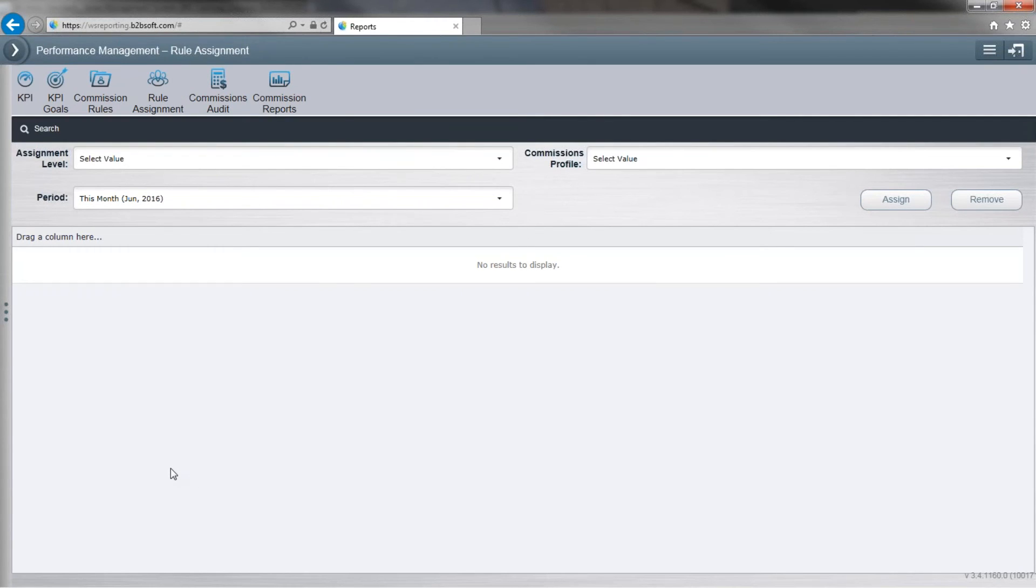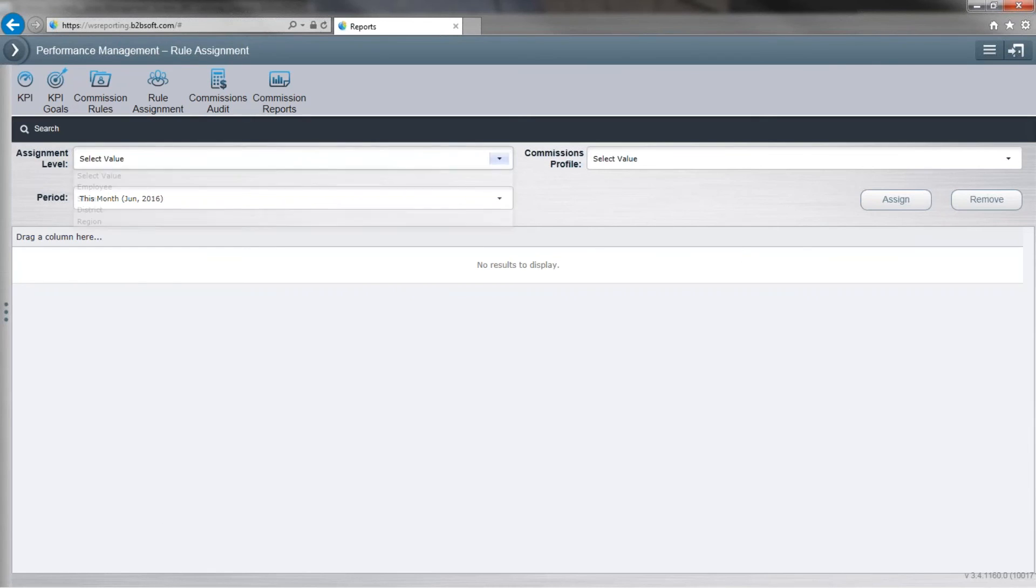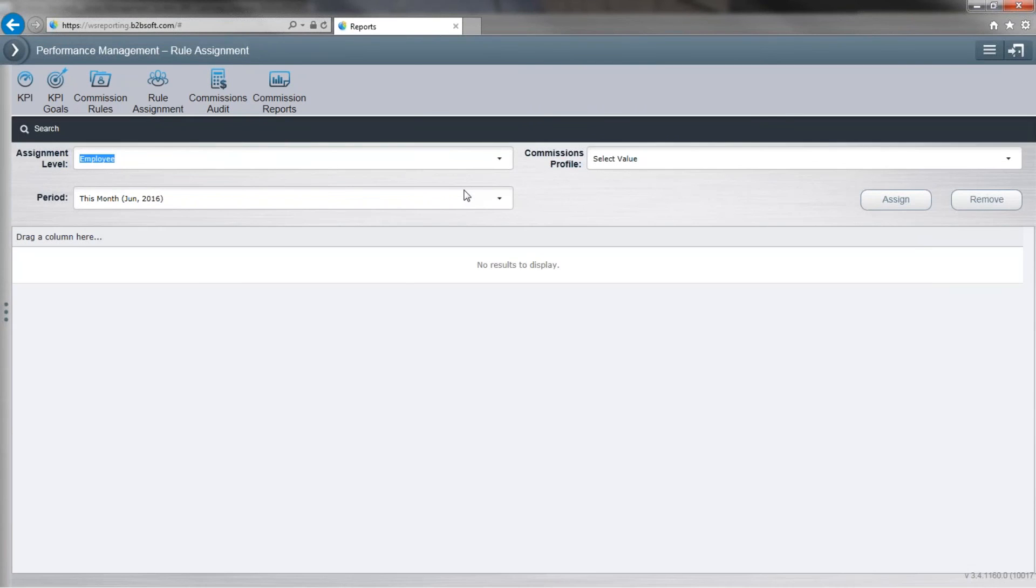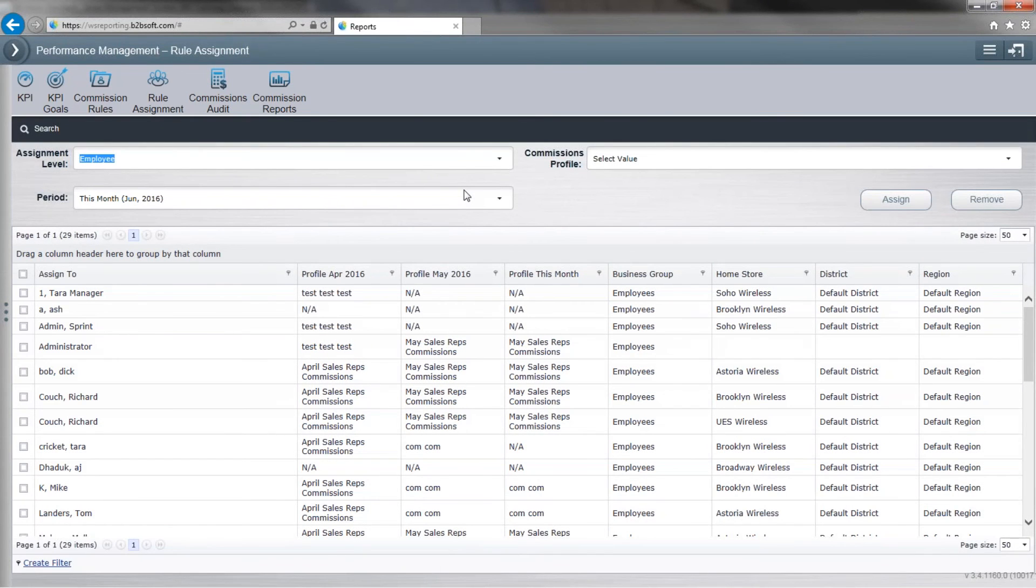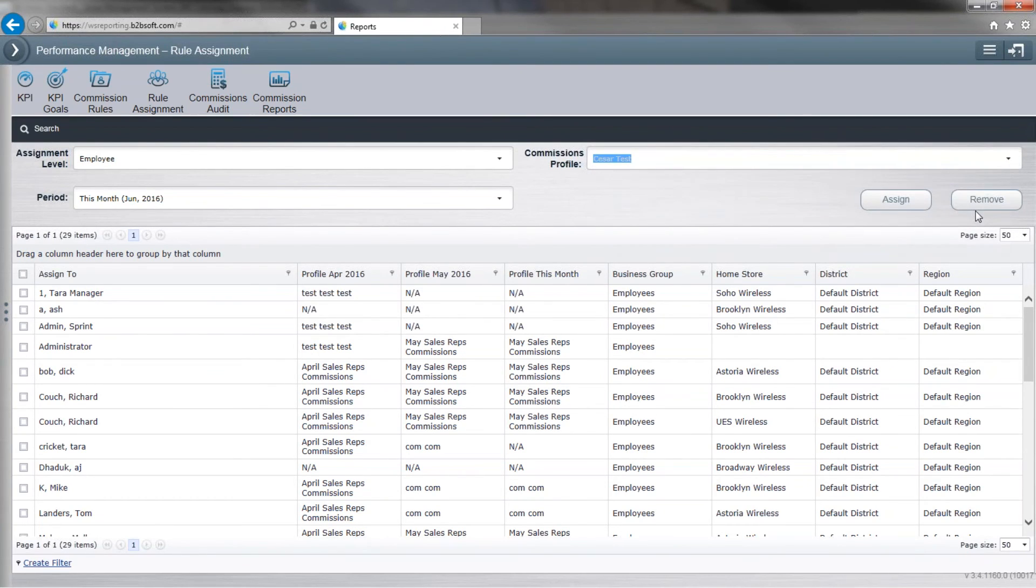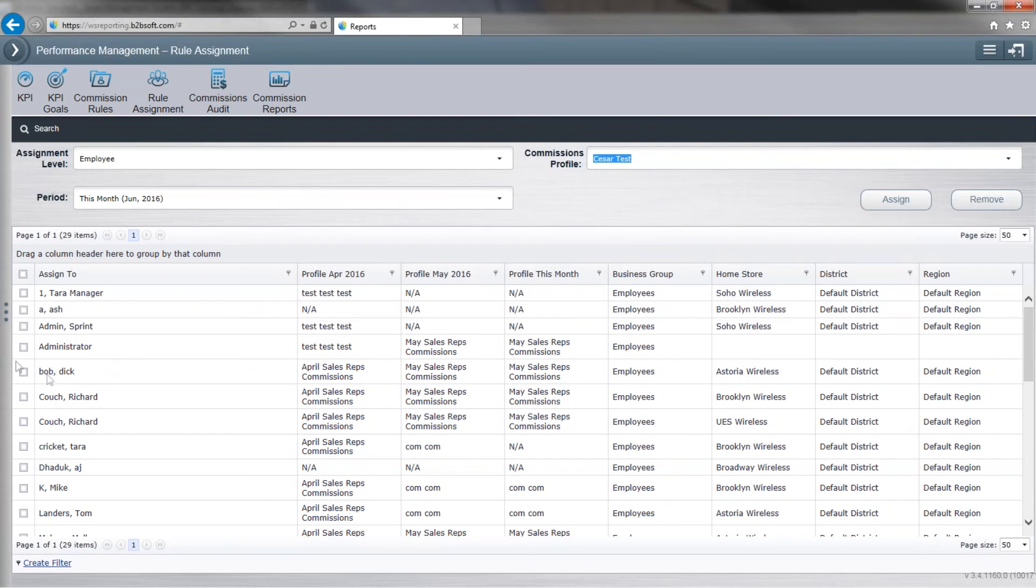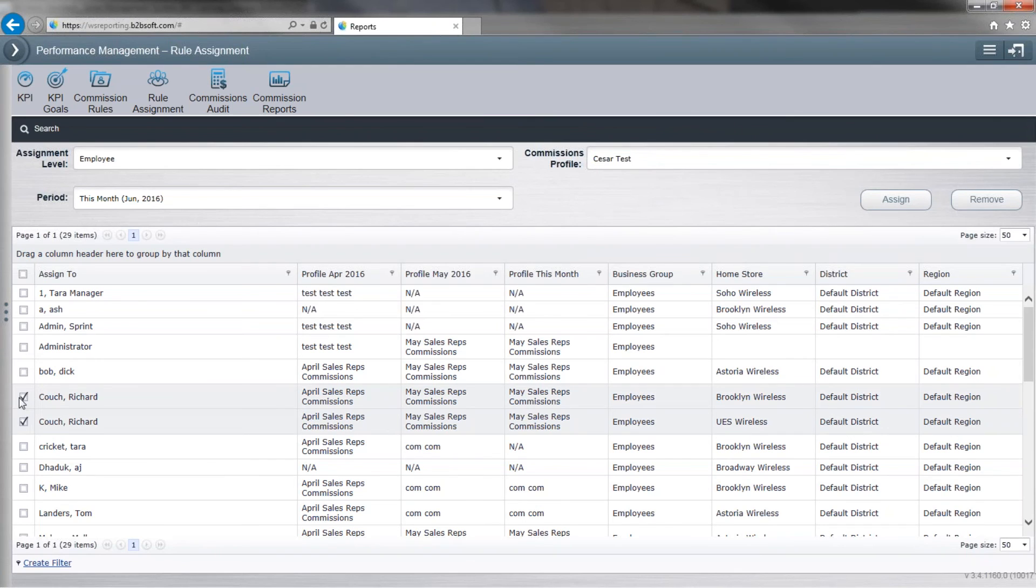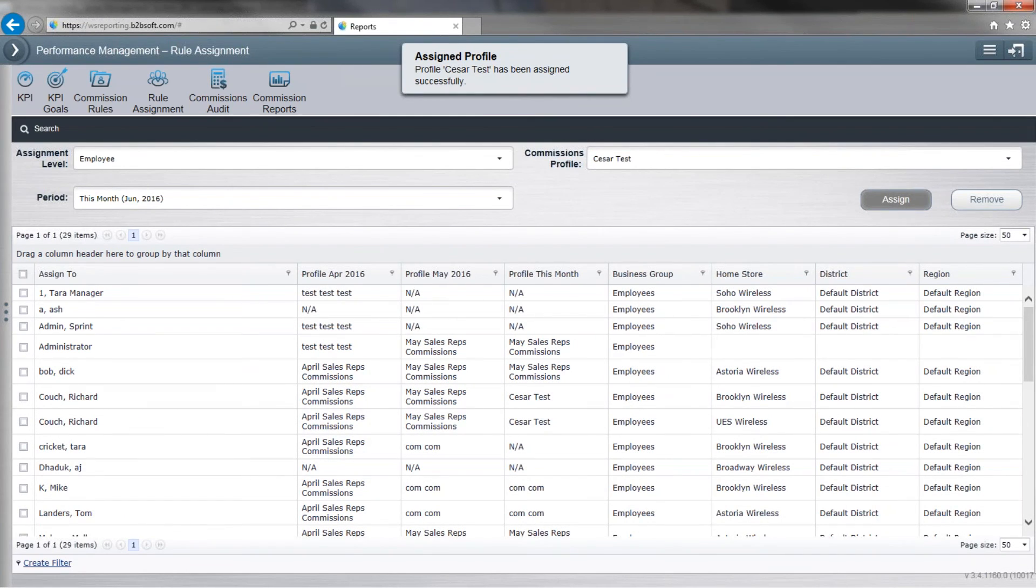Now we go over here to rule assignment. Assignment level, choose employee. And commissions profile, you choose test. So now that you created the commission profile, you select the employee that you want to apply it to. And then click on assign. And now this guy has the commissions that I set up.